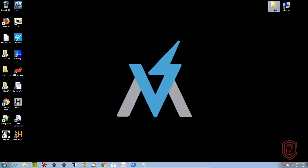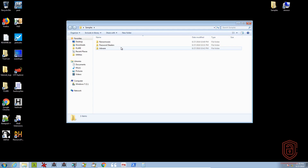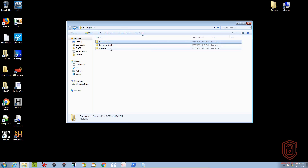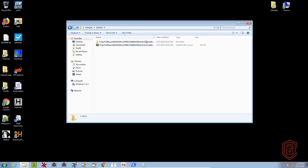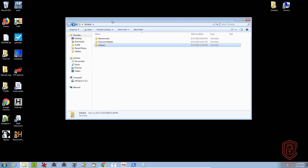We're back in Flare VM. For the purpose of this video I've downloaded a few more samples that do have a resources section to demonstrate the importance of analyzing it. For ransomware I've downloaded the Locky ransomware, and I've also downloaded an adware variant. Let me delete the extracted file so we can analyze them individually.